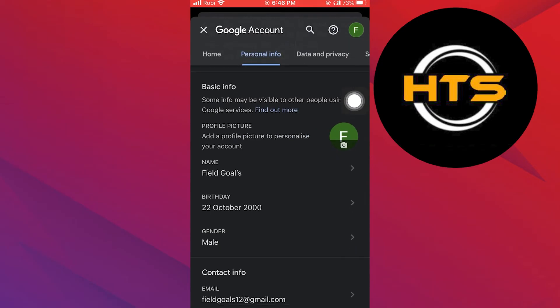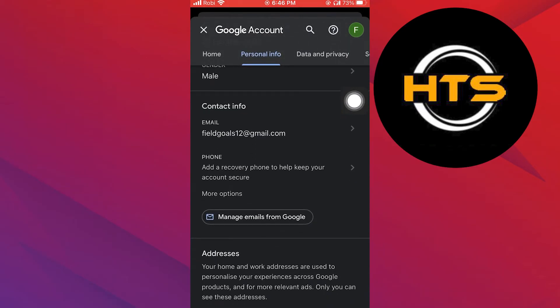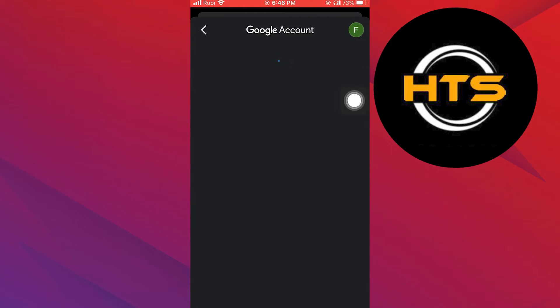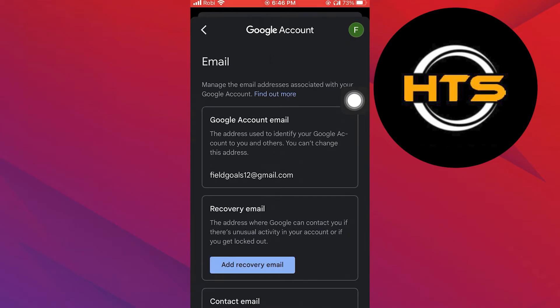After that, open your personal info. On scrolling down, you'll find your email address. Tap to open it.